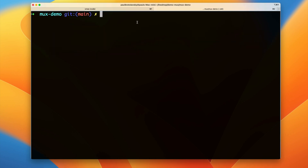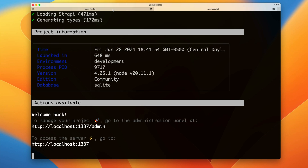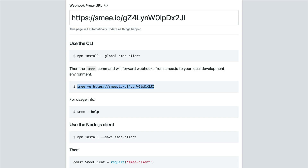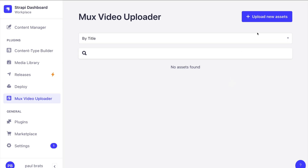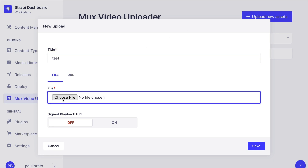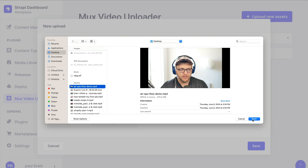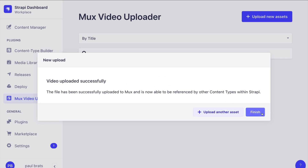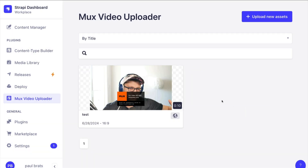Leave smee running and in a new tab restart your Strapi project by running 'yarn develop'. Navigate back to the smee tab so we can see what's happening. Now that everything is connected, back in Strapi admin I should be able to upload a new asset. I'll name it 'test', choose a video file, select it, and click Save. You can see it's uploading the file to Mux.